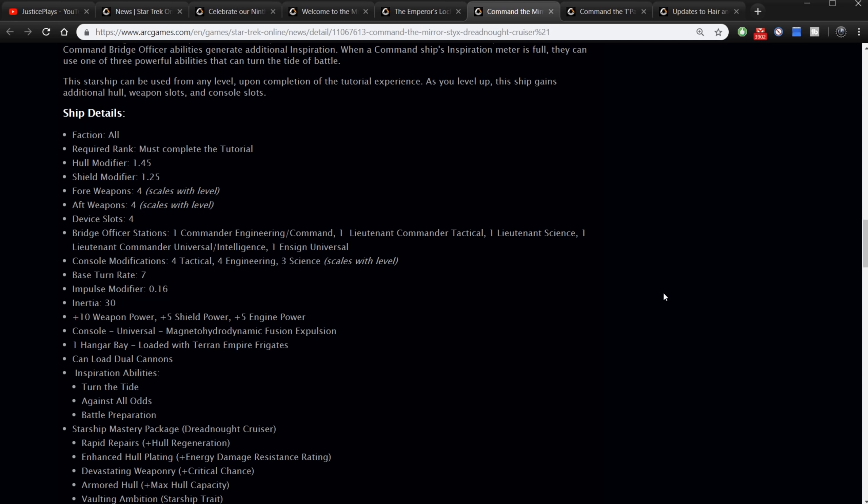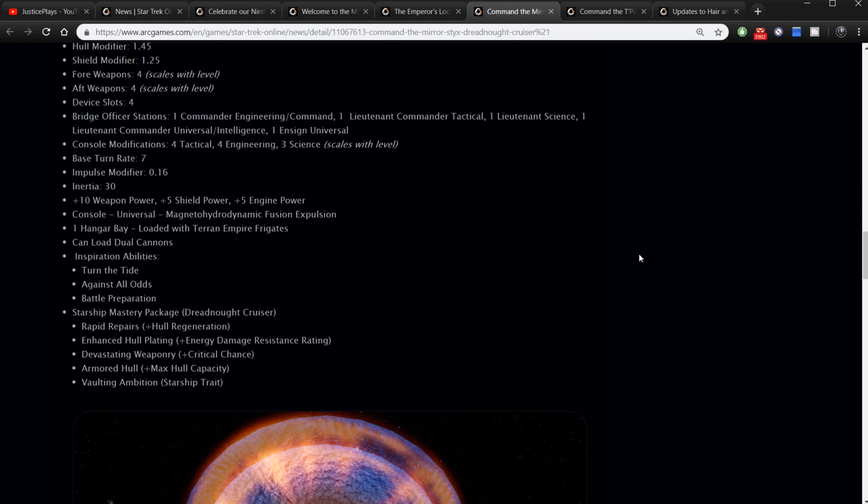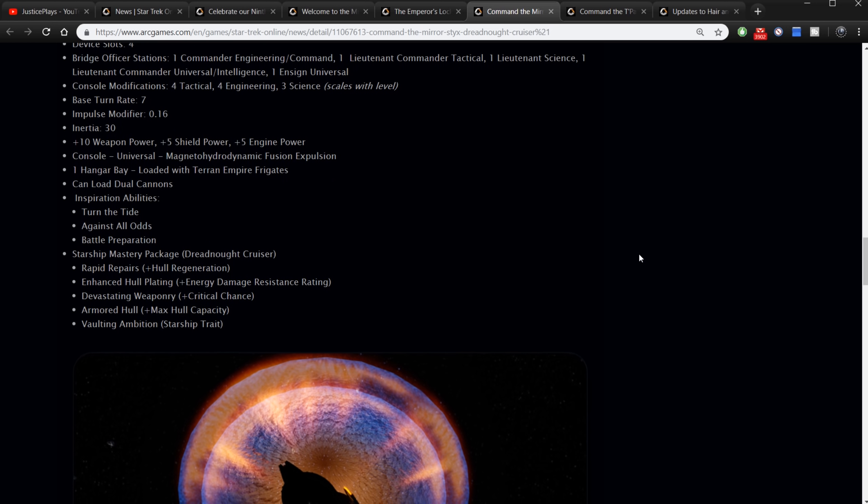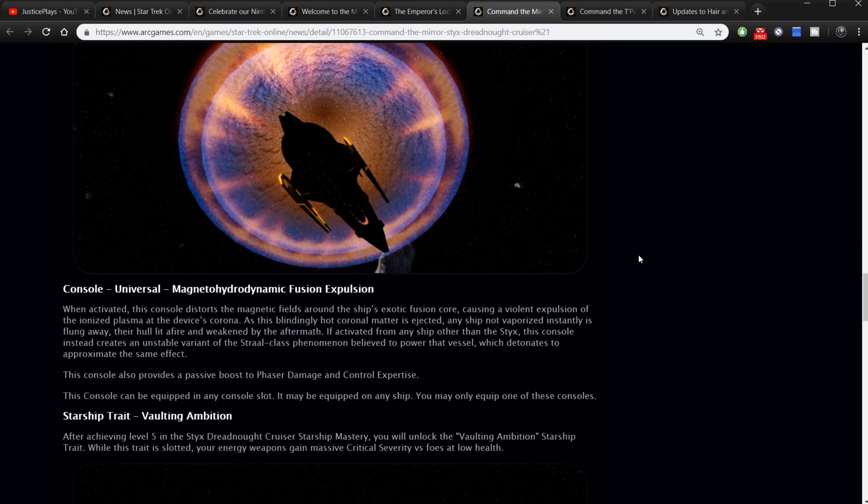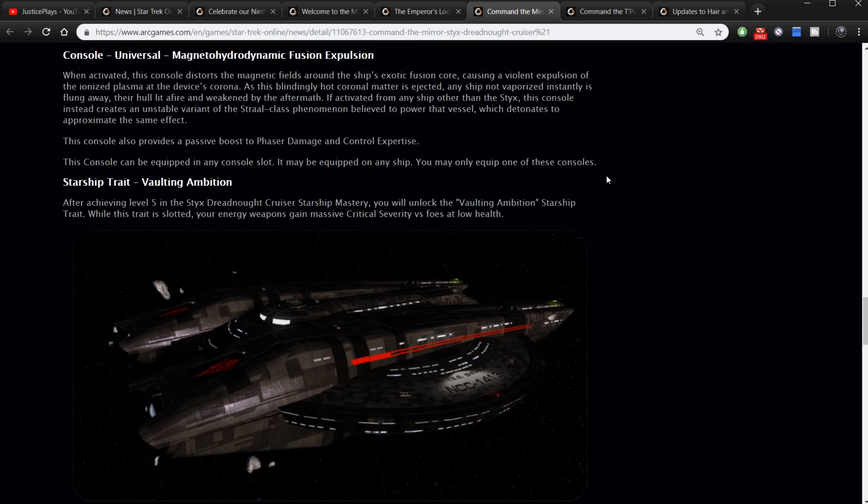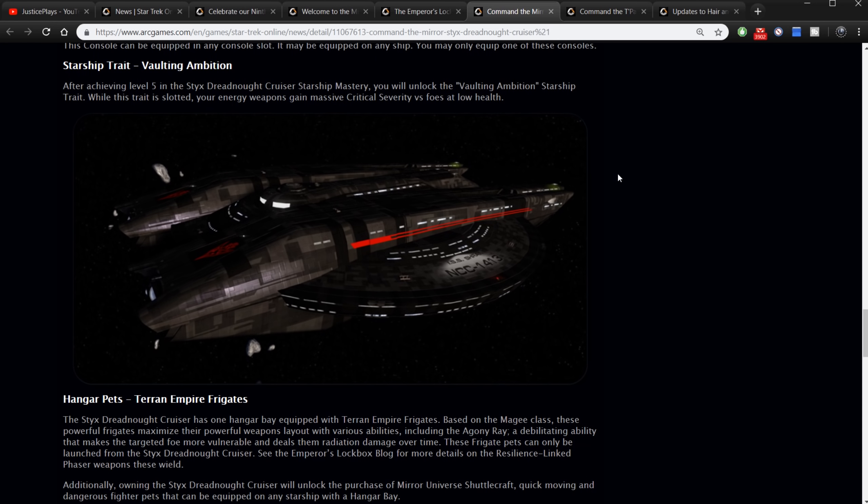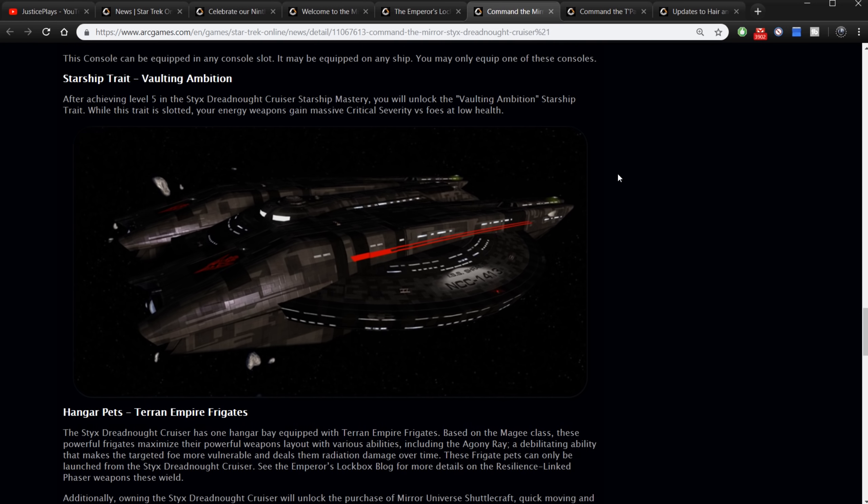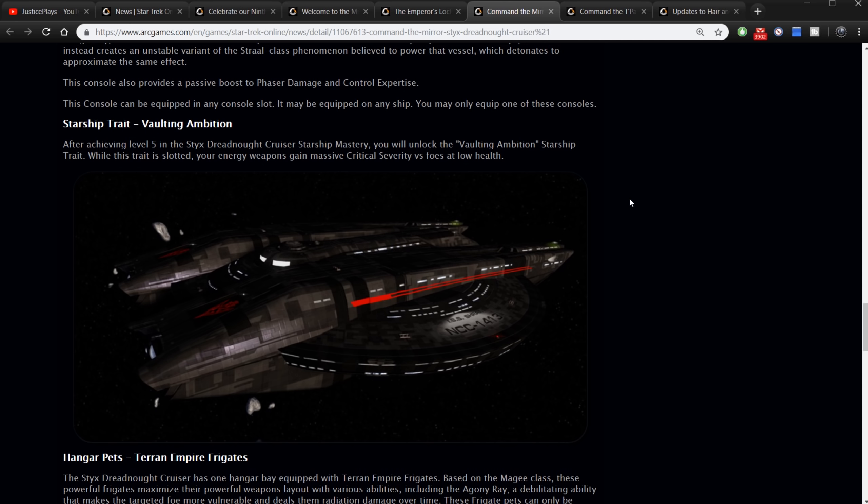So without further ado, here's the full details on it. We've got must complete the tutorial, required rank any, hull modifier of 1.45 so this thing will have a high hull strength, and a shield modifier of 1.25. This will also have a high shield strength. Four fore weapons, four aft, four device slots, one commander engineering/command, one lieutenant commander tactical, one lieutenant science, one lieutenant commander universal/intelligence, and one ensign universal. So the command seating or the engineering seating is what it has for those tier three abilities. Four tactical consoles, four engineering, three science, base turn rate of seven. Got a high inertia. Plus 10 weapon power, plus five shield and plus five engine. It's got one hangar bay with those Terran Empire frigates. It can use cannons. It's got inspiration abilities and a mastery package - Rapid Repairs, Enhanced Hull, Devastating Weaponry, Armored Hull, and Vaulting Ambition starship trait.